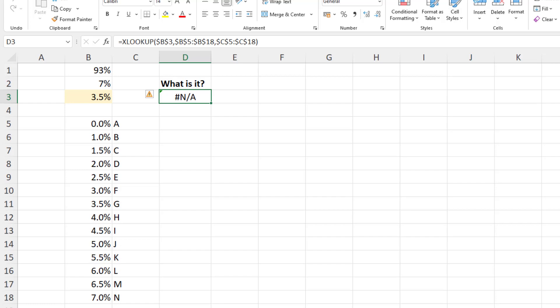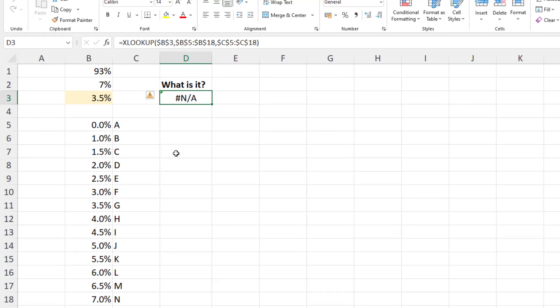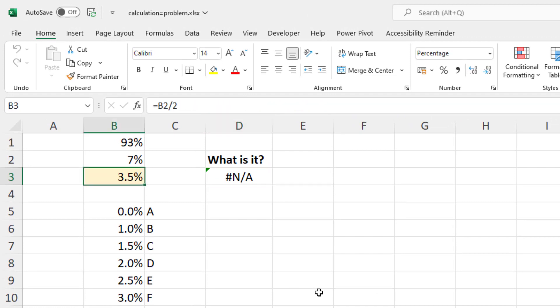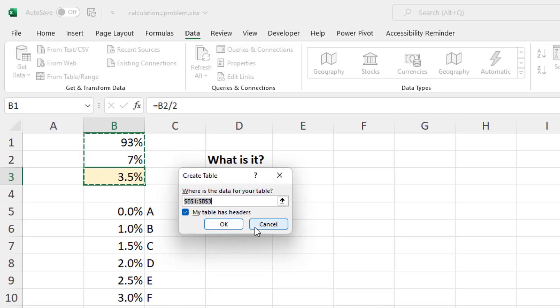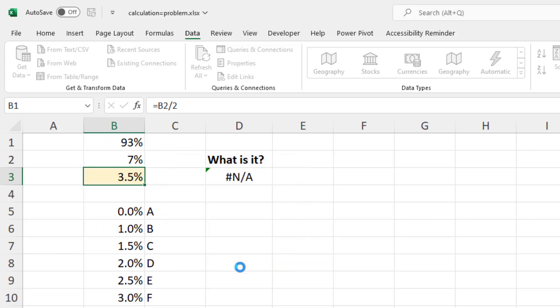Now, to investigate this a bit more closely, if I click on cell B3, the lookup value, I'll open it up in Power Query. So if I click Data, From Table/Range, it's going to ask me to put this into a table. I'll just click OK.